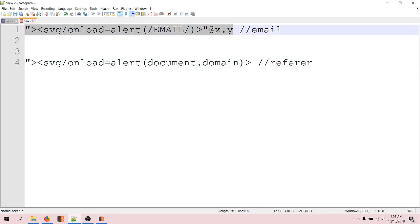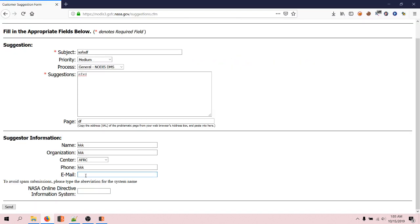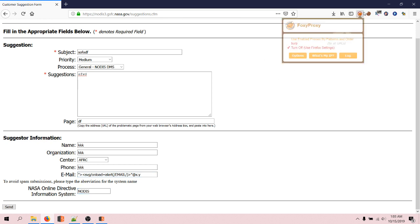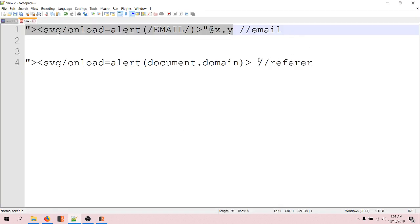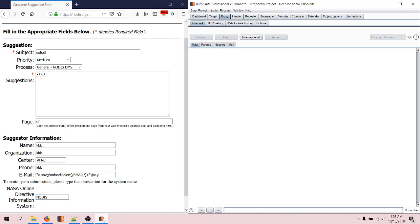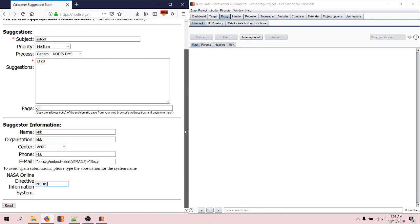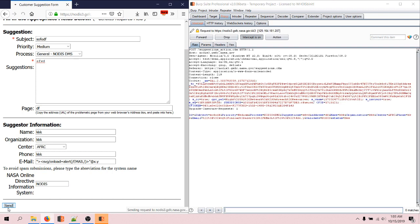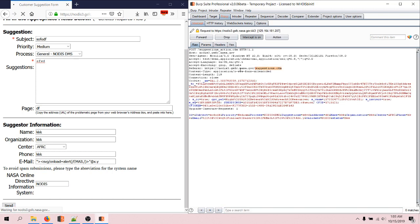I'm going to copy this payload and paste it in the email field. Here I'll write 'notice' as well. Now I'm going to open up Burp Proxy and intercept the request. I'll send this and you can see the request is captured. Now I'm going to replace the Referer header value with my XSS payload.